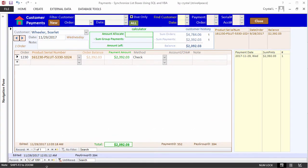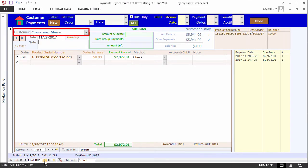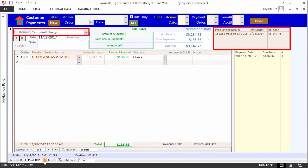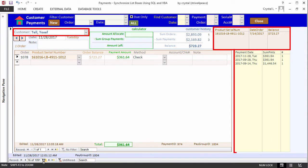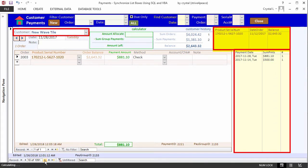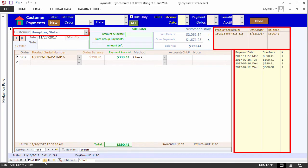This is a form with a customer. There are also two list boxes that display information. The top list box shows all the products that a customer has purchased. The bottom list box shows the customer's payment history.